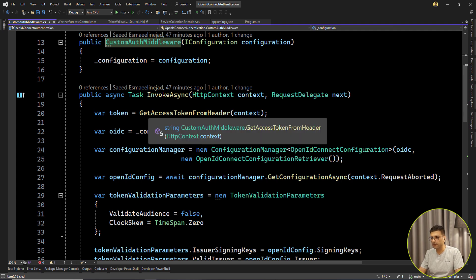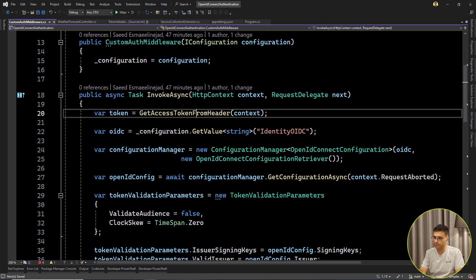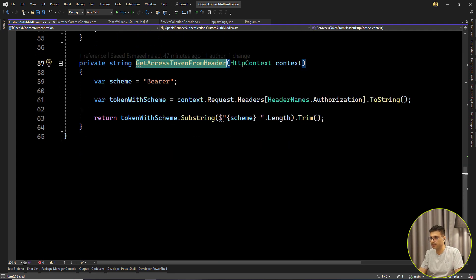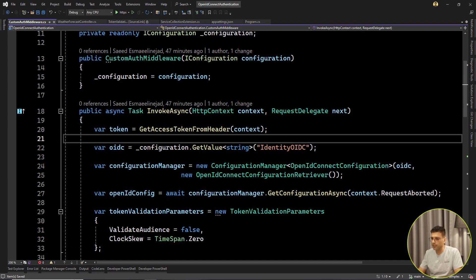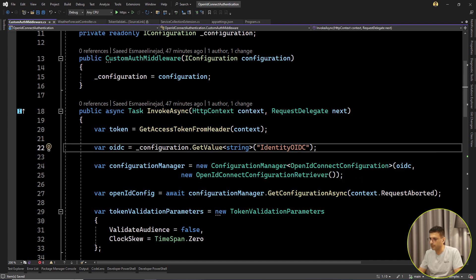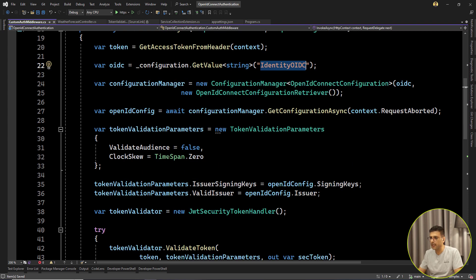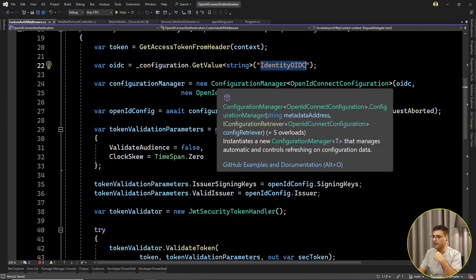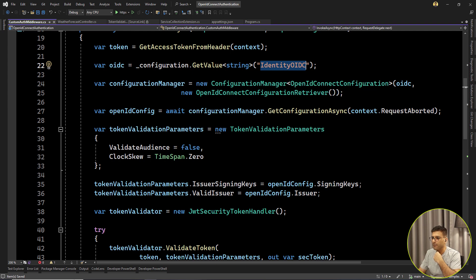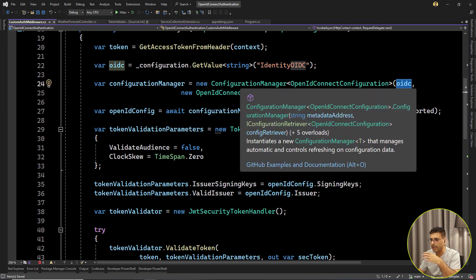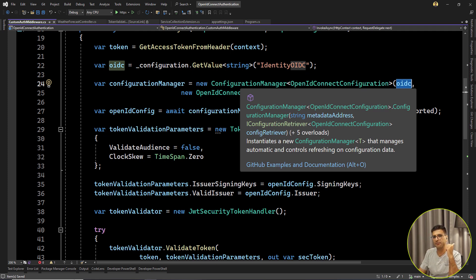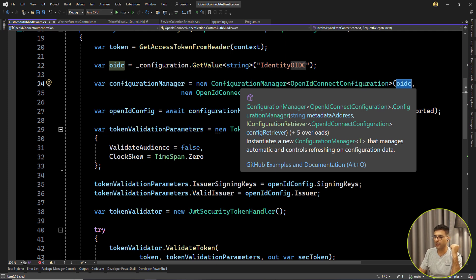First, I get the token from the header. Very simple, I'm just deleting the bearer space from the token. Here I'm getting this identity OIDC. And for getting all of this configuration from OpenID, we have one configuration manager that accepts the MetadataAddress, exactly that property that we set in AddJwtBearer.